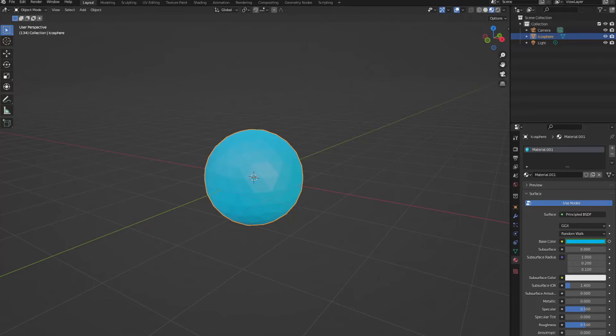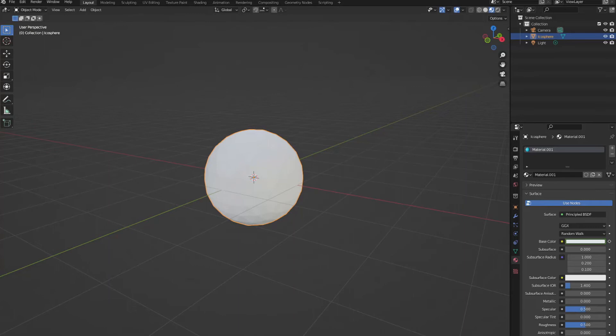Just hit A to select all. Let's move it all the way back to frame 0. Again to select all. And now we can play our animation. It's much faster.